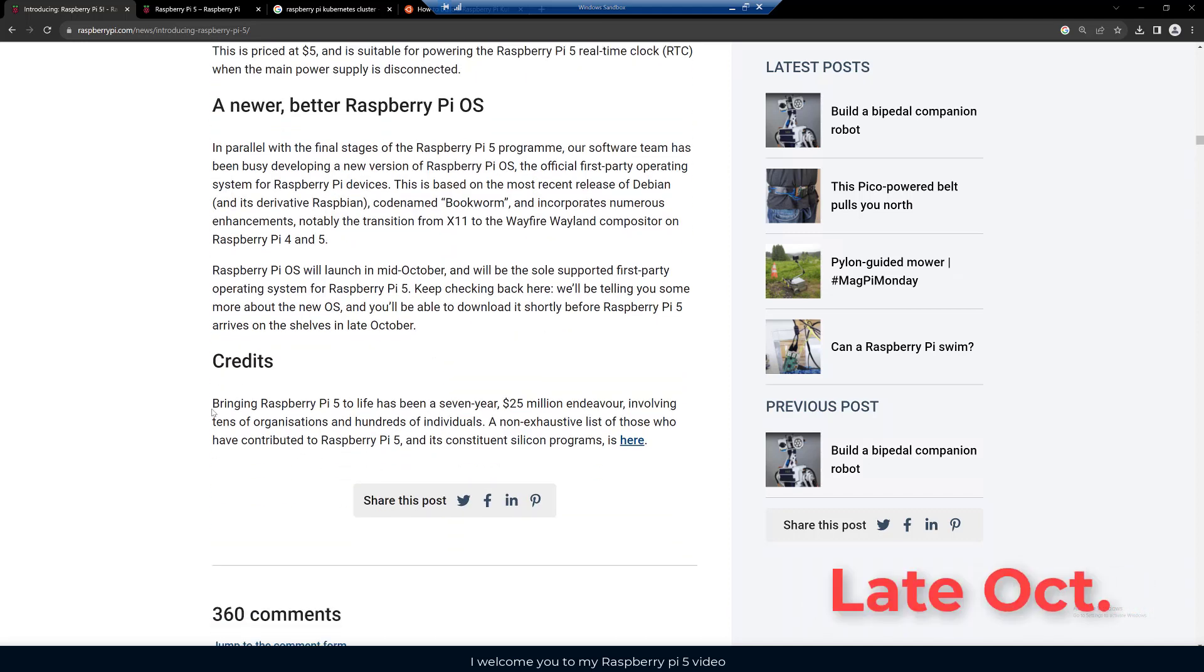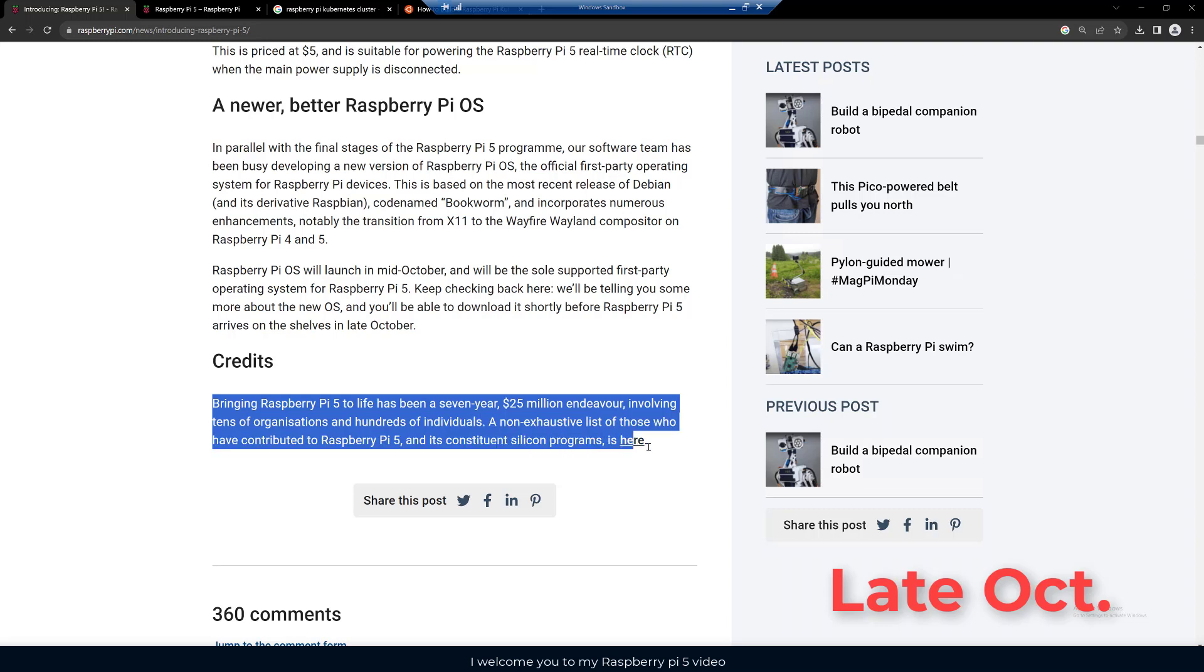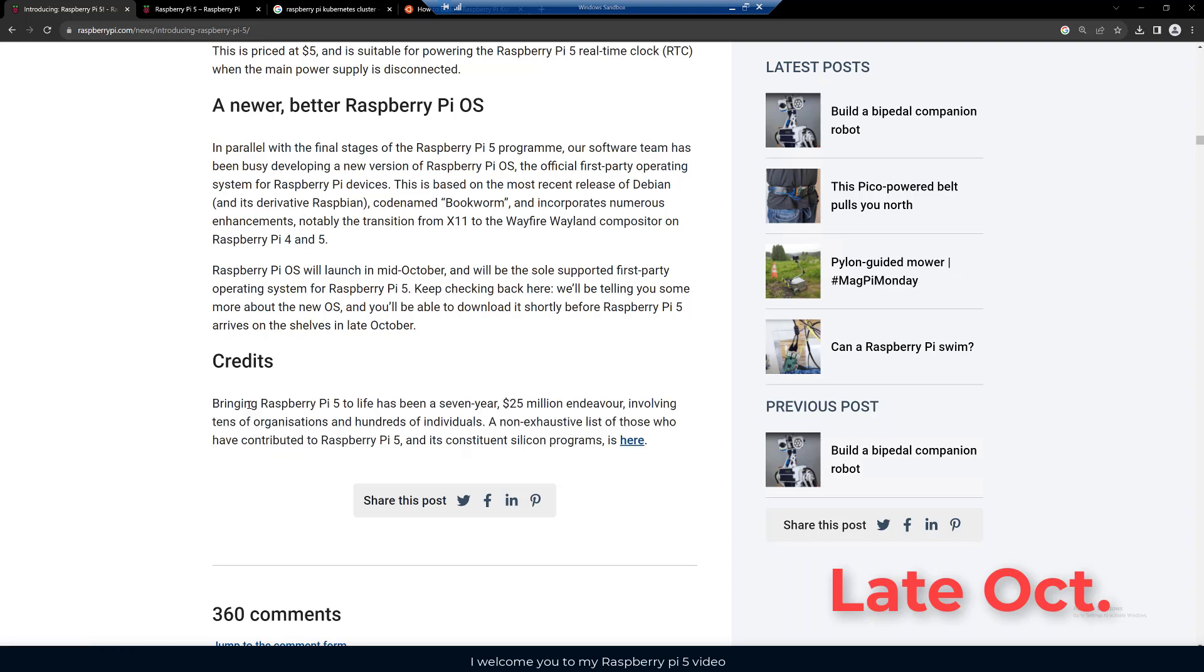This is pretty interesting here, giving credit. Bringing Raspberry Pi 5 to life has been a seven year, 25 million dollar endeavor involving tens of organizations and hundreds of individuals. They have a list here who they're thanking.